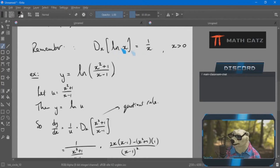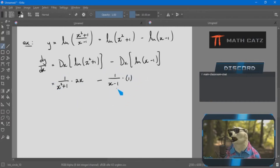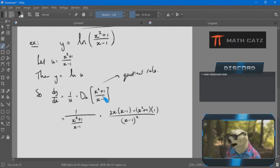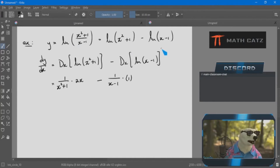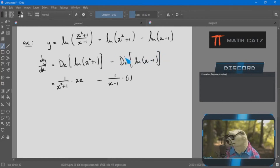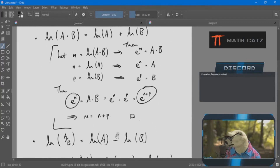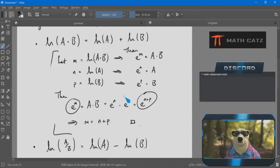There is a clear bracket with stuff inside the log — function of a function, no doubt. Let u be the obvious inside function, and then y is the log of u. The derivative is 1 over u — skipping a step — times the derivative of u, which is going to require the quotient rule, and it's going to look quite unpleasant.